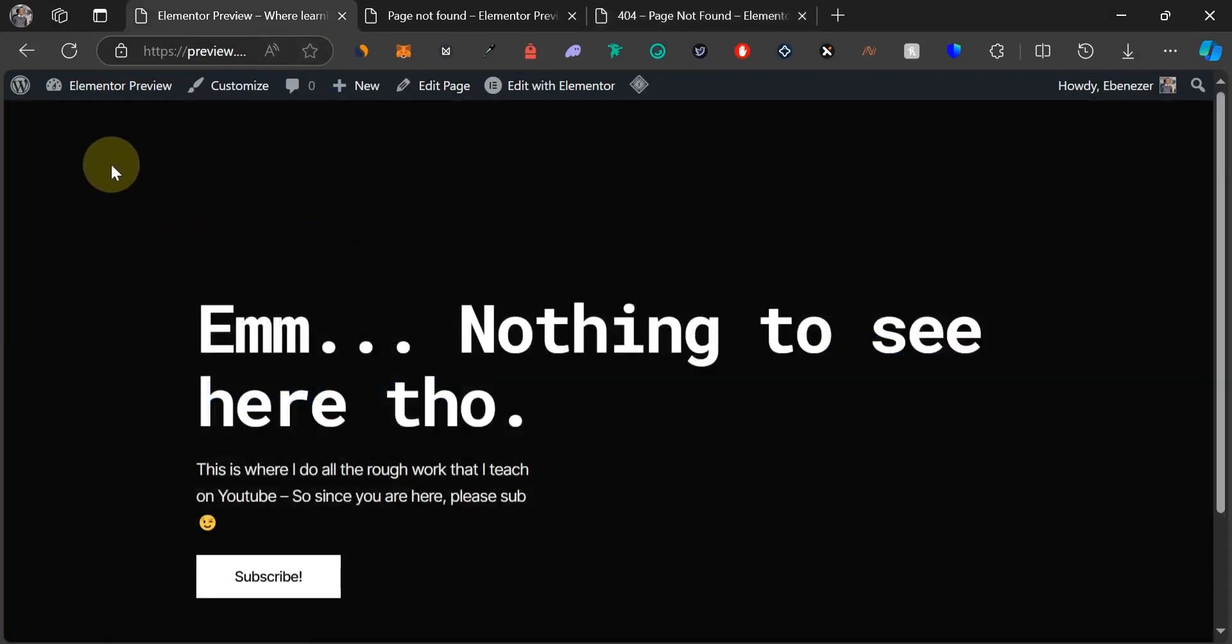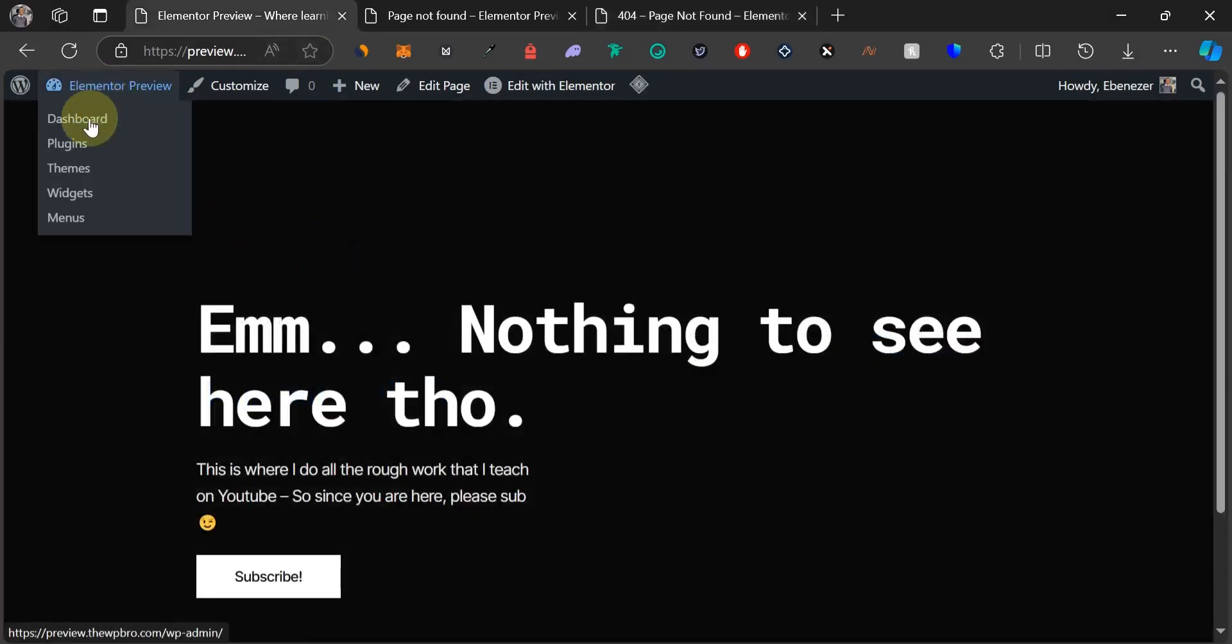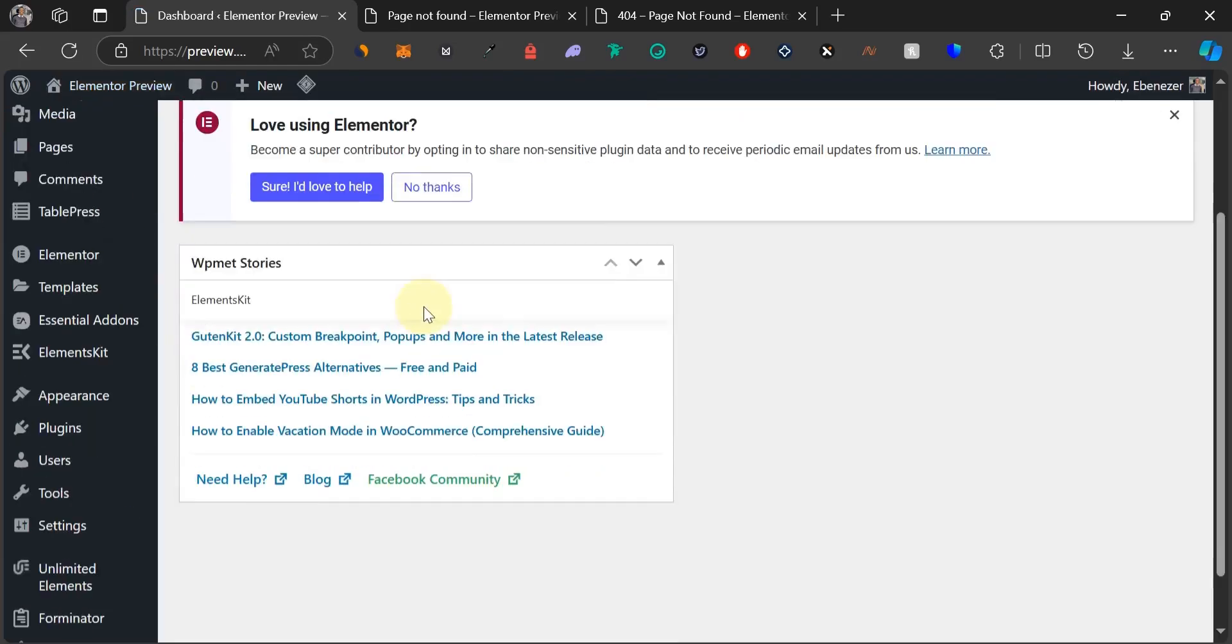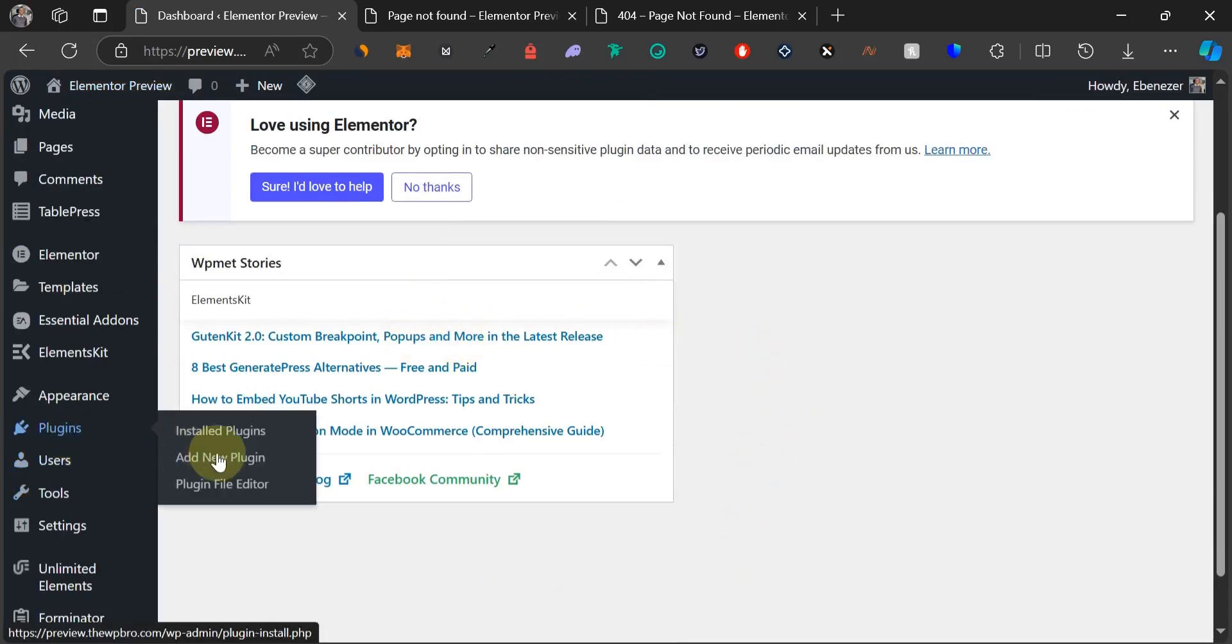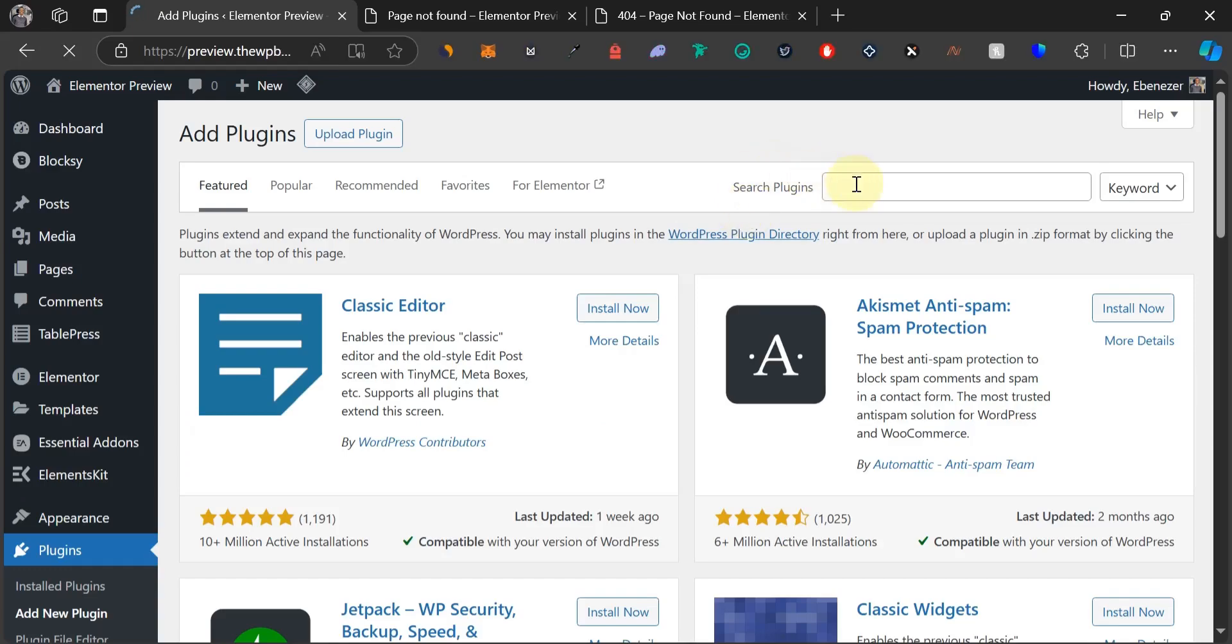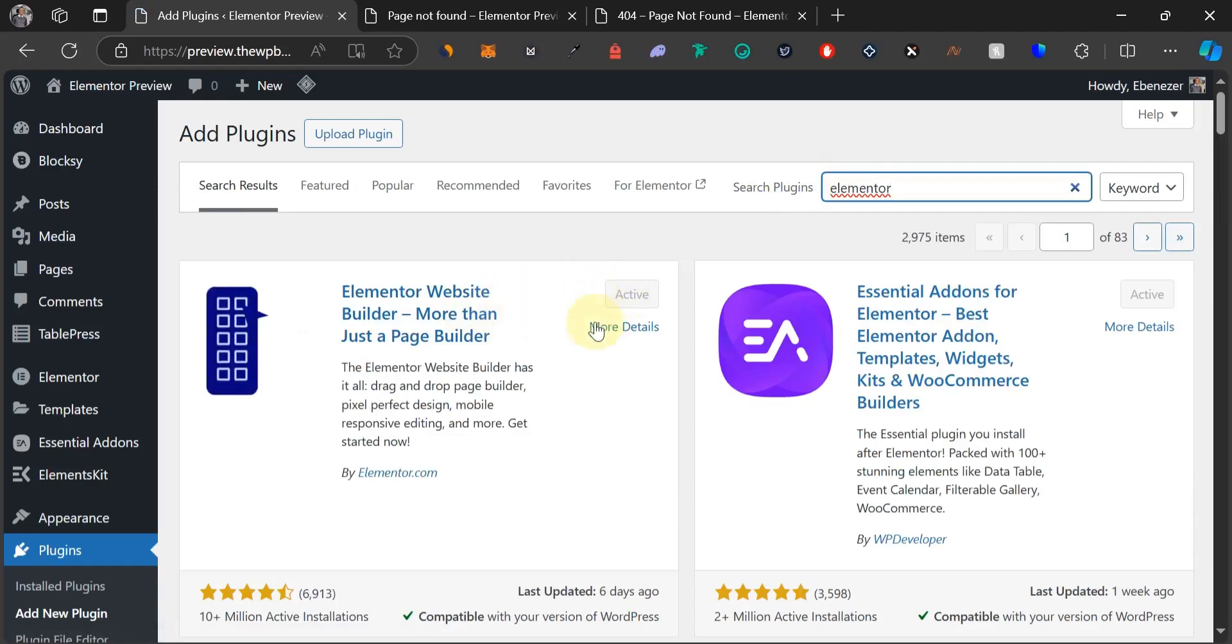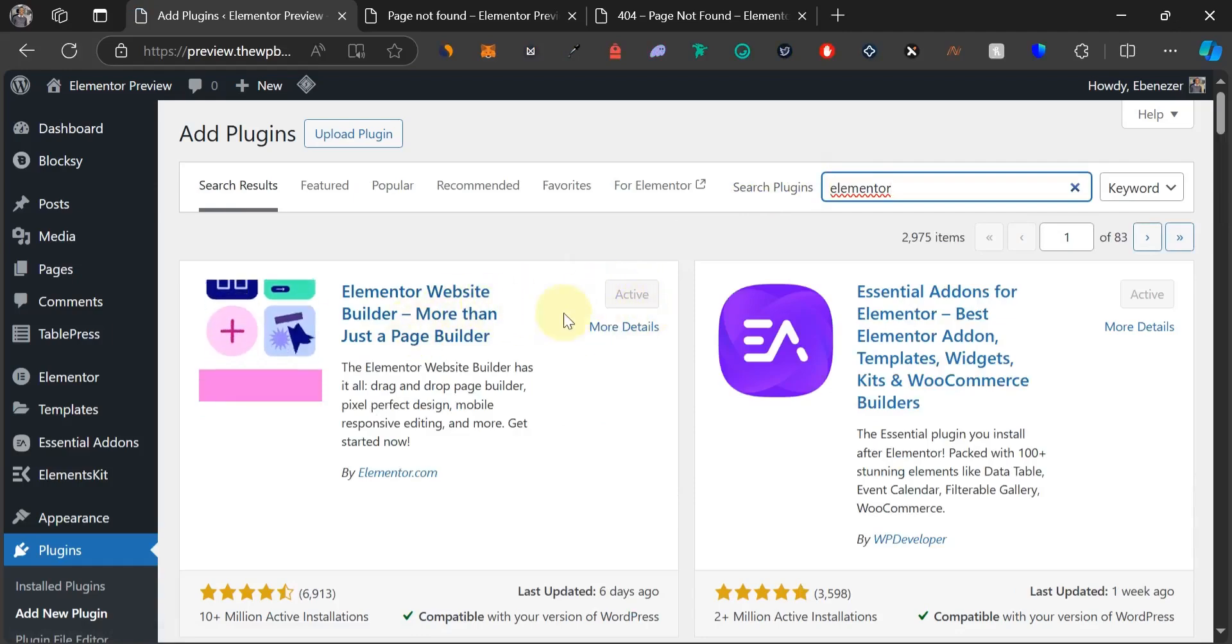The first thing we're going to do is to log into our WordPress area, and I'm just going to assume you don't have Elementor installed. To install Elementor and the other plugin we're going to be using, come down to plugins and select add new plugin. Come to this search bar here and type in Elementor. Click on install and also activate. This button is not active for me because I have it installed and activated already on my website.